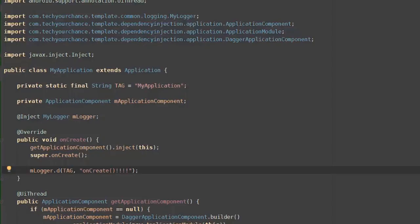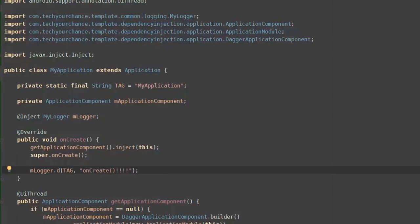At this point we have ApplicationComponent that is used to inject dependencies into MyApplication class. Theoretically, we can use this single component to perform injections into activities, fragments, and services as well. However, if we do that, our dependency injection code will quickly become a mess. If we want to avoid this mess and make sure that our dependency injection code is maintainable, we need to define additional Dagger components.